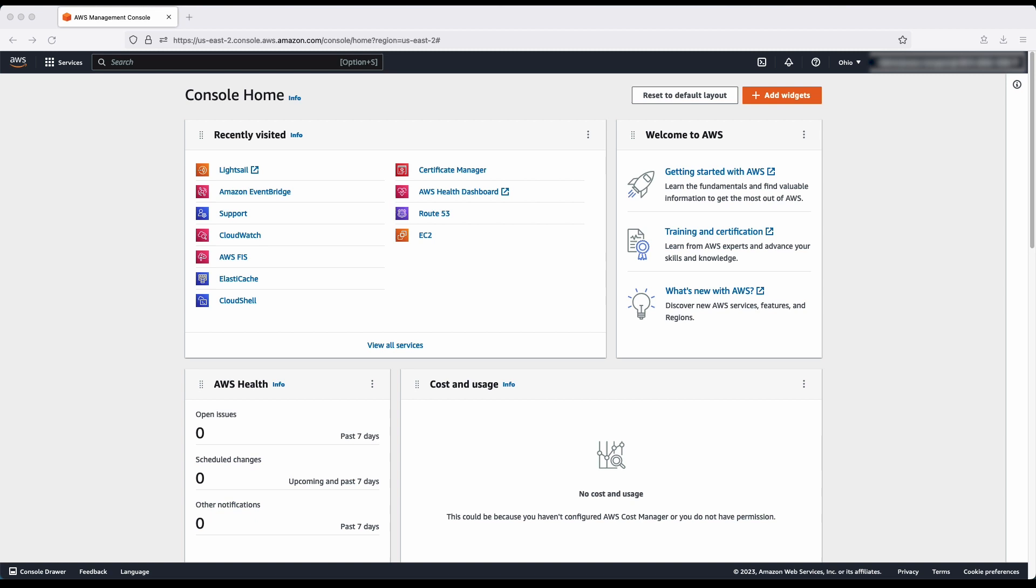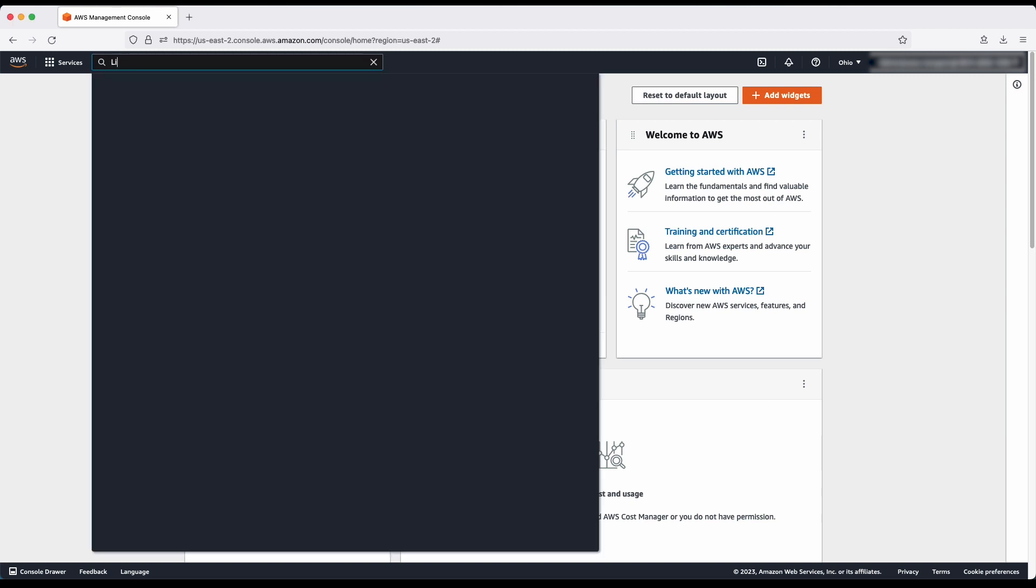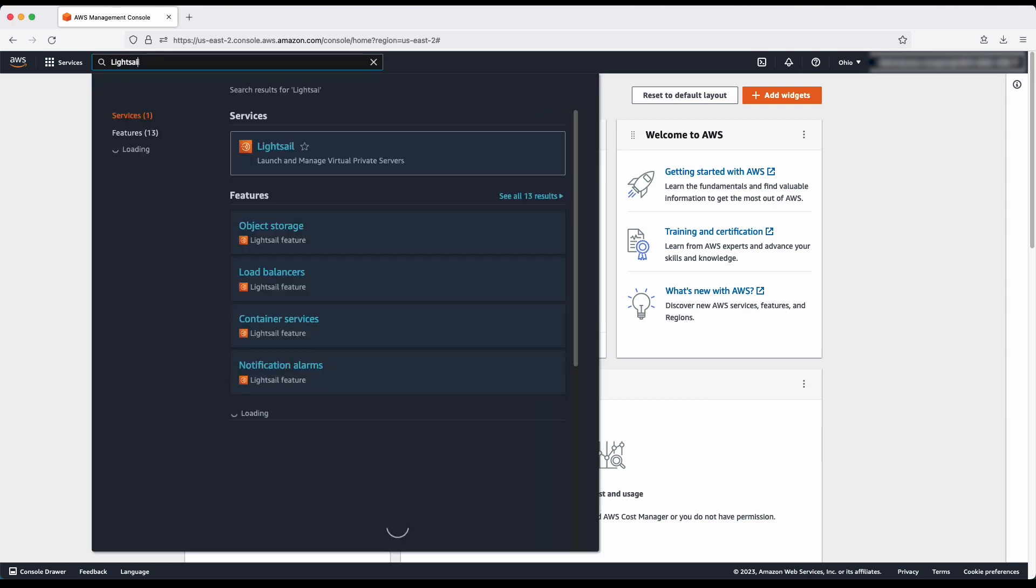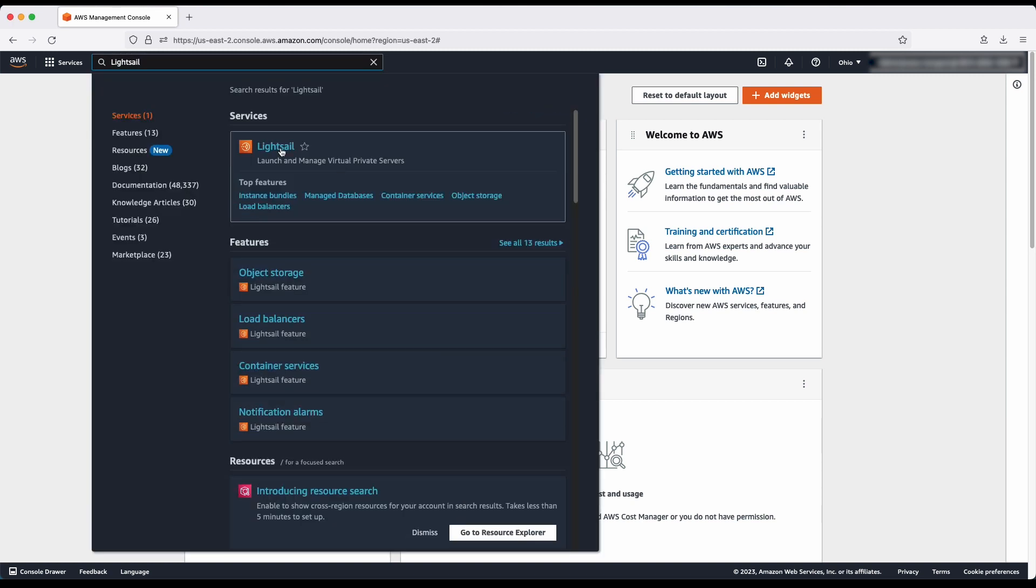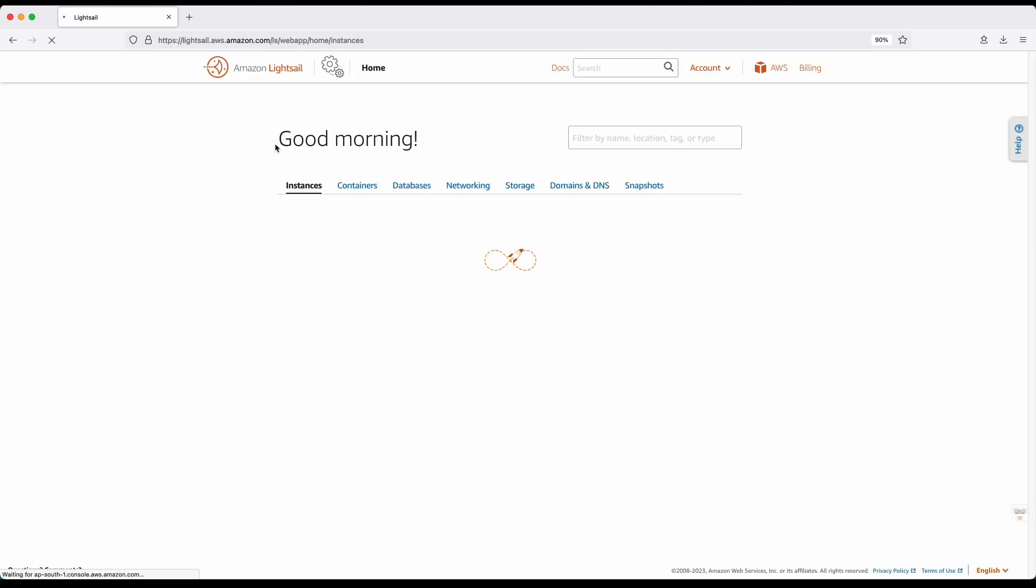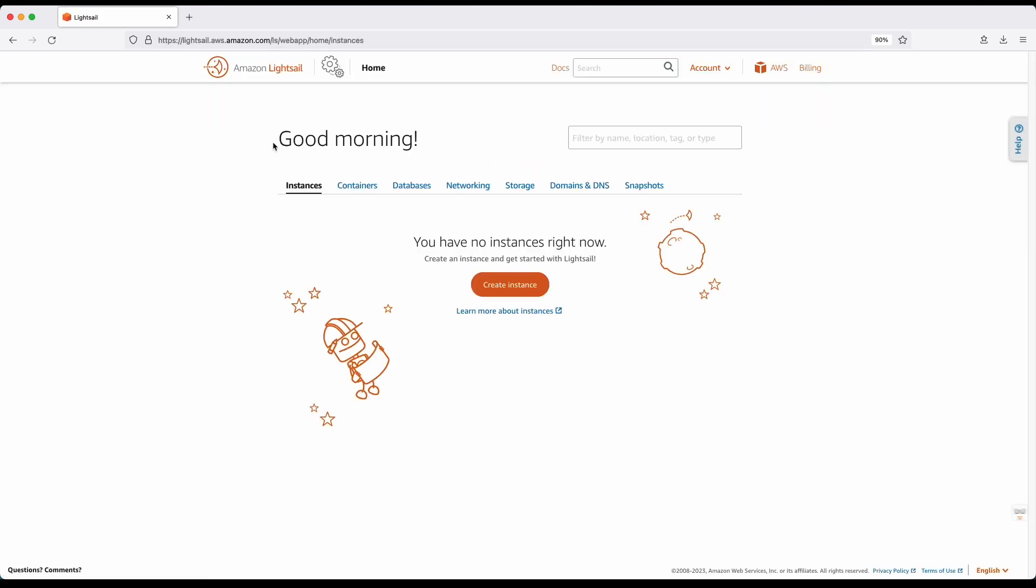After logging into the AWS management console, navigate to the LightSail console. In the LightSail console, launch a LAMP instance.